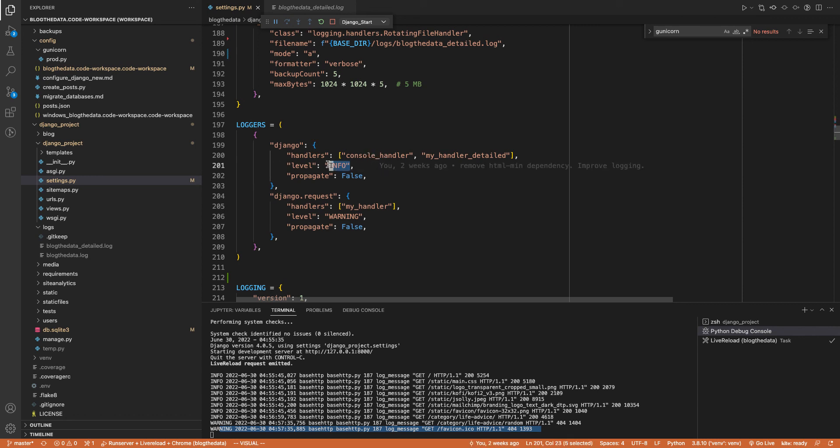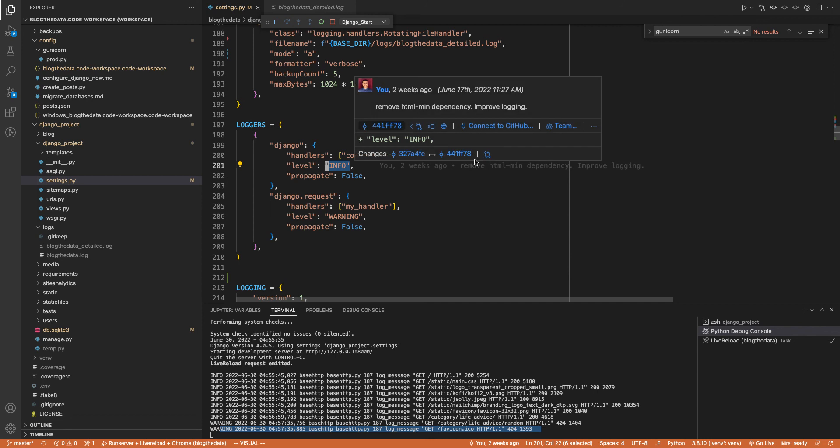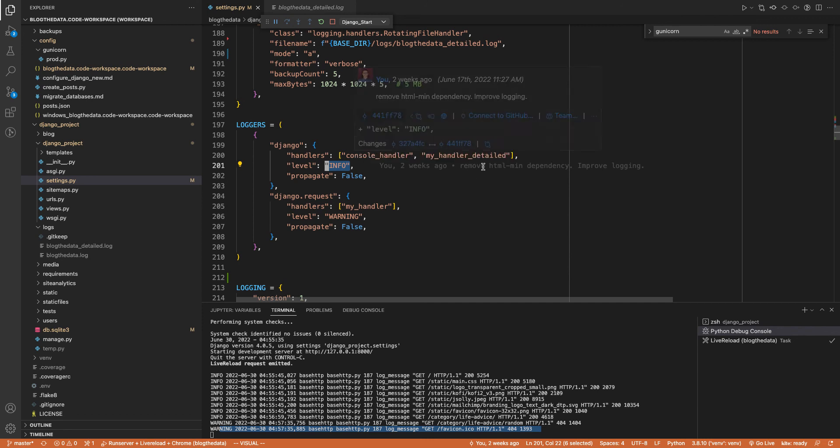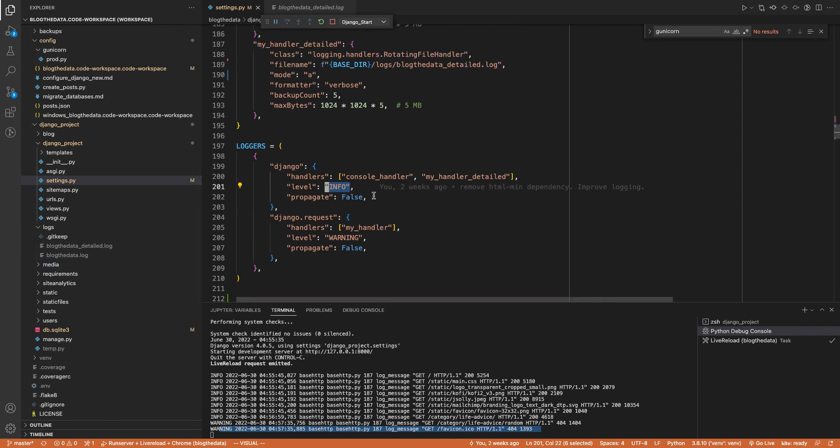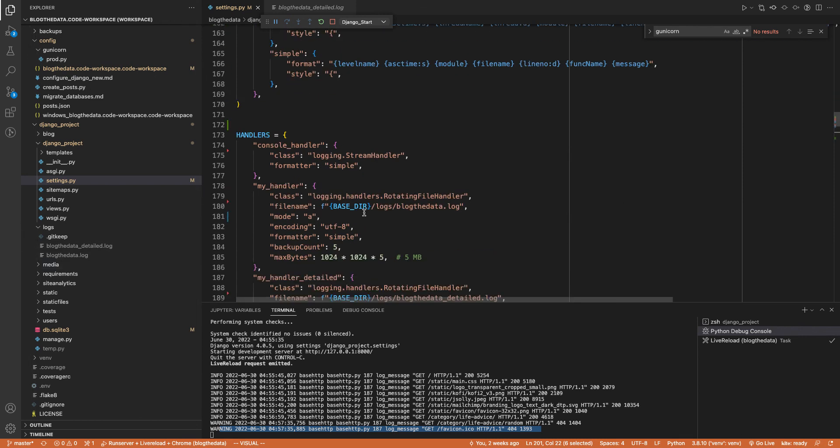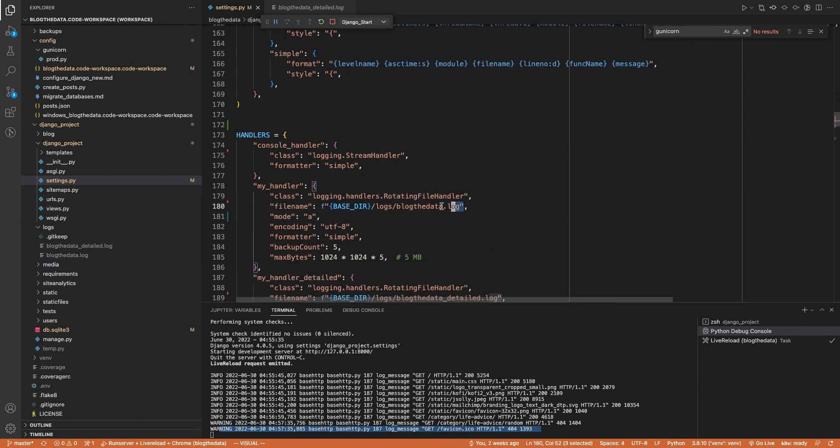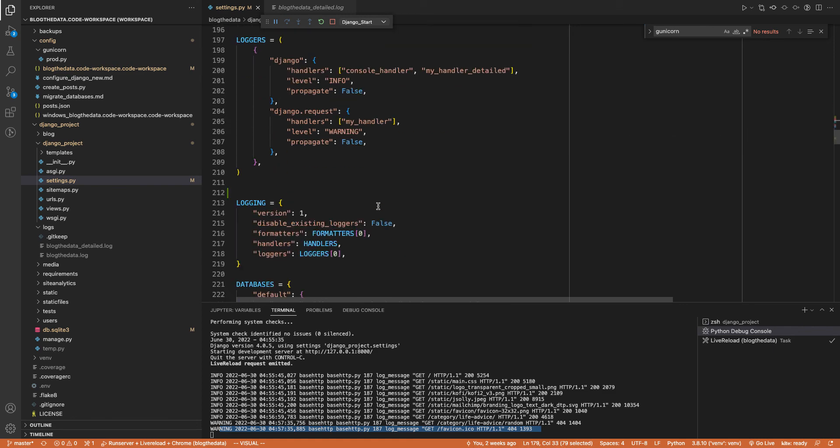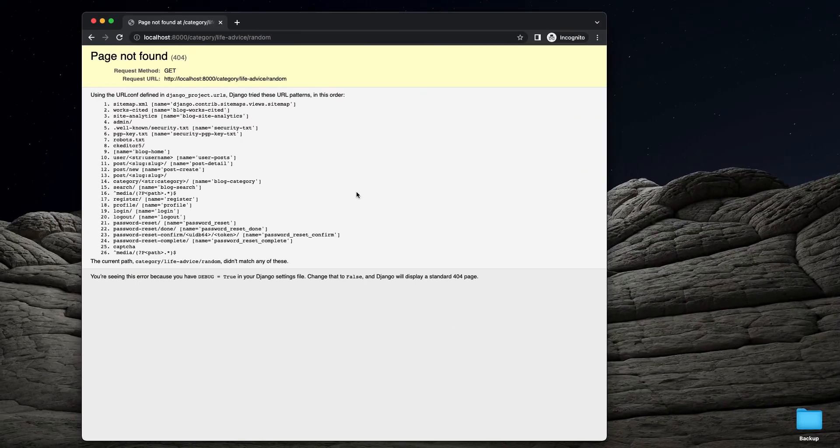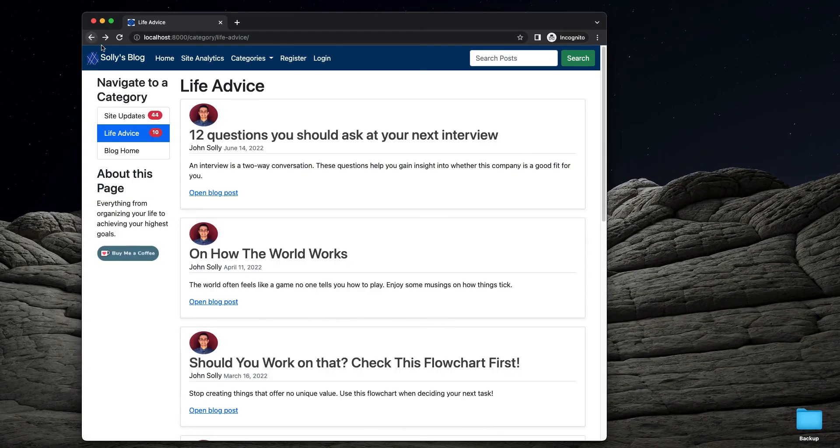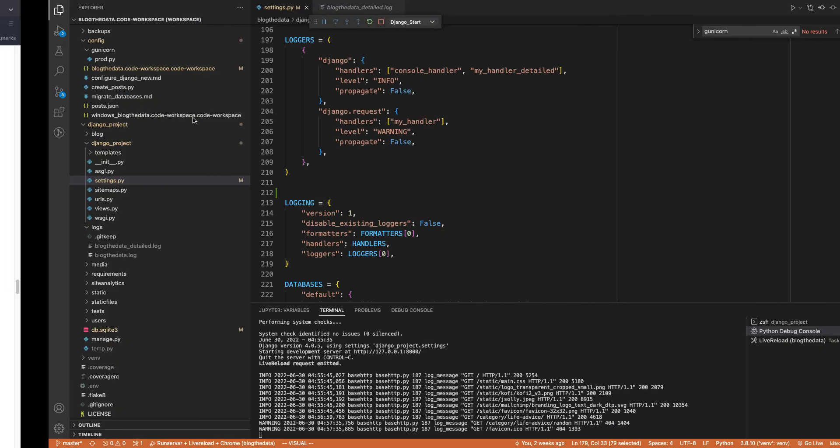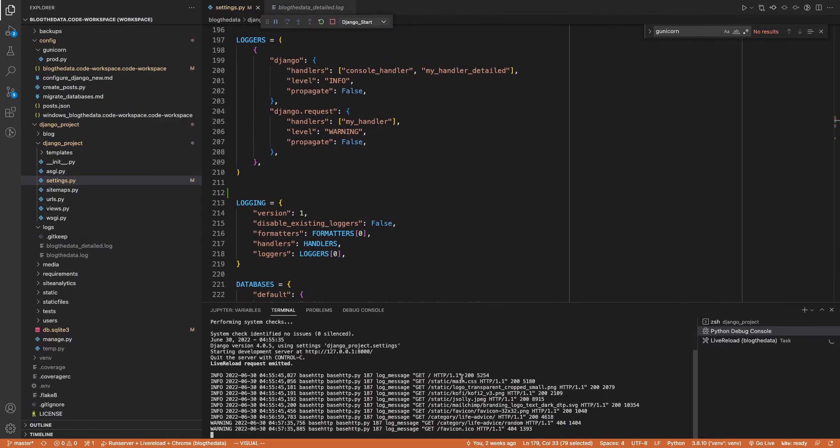We're logging everything from info to the console and to that blogthedata_detailed.log. And then we're logging everything that's warning to that blogthedata.log. Finally, you put it all together in this logging variable, and you're good to go. So now you have a Visual Studio Code instance, you're able to navigate to different pages, and you see those logs show up in your console. I hope that was useful, and have a fun day.